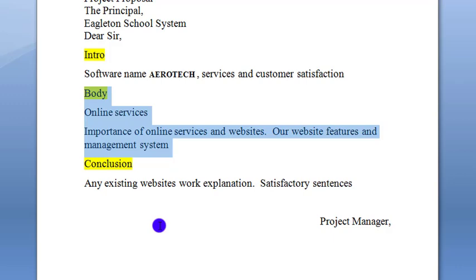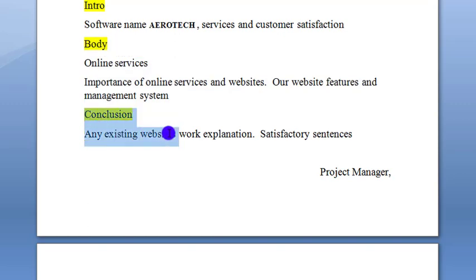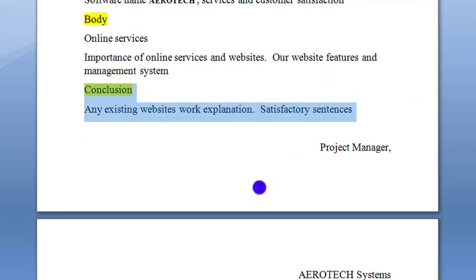The website will run effectively and people can use it easily. It will be easy to use for students, parents, and teachers. Then write a conclusion. After that, give a brief explanation of any existing website you have worked on and the features it includes.